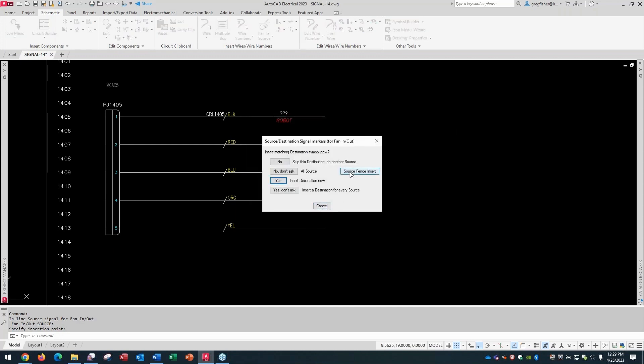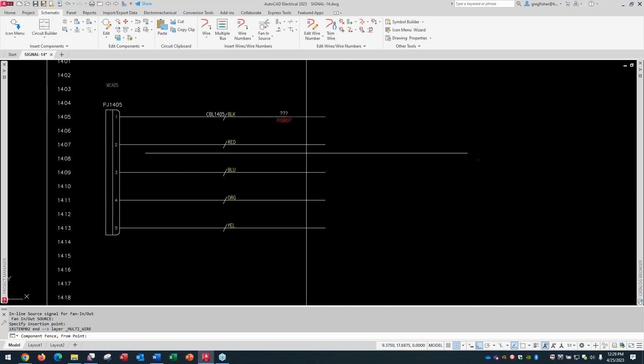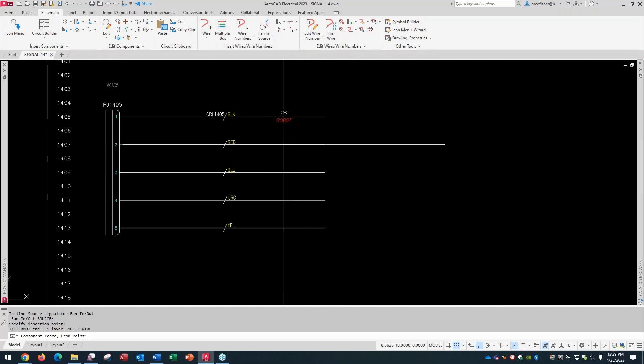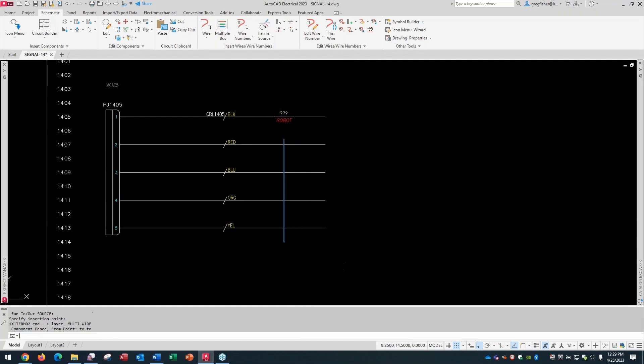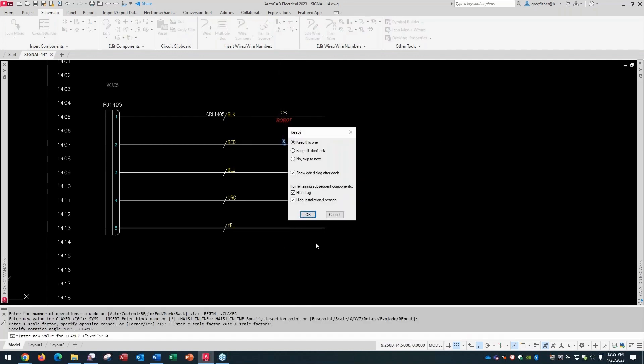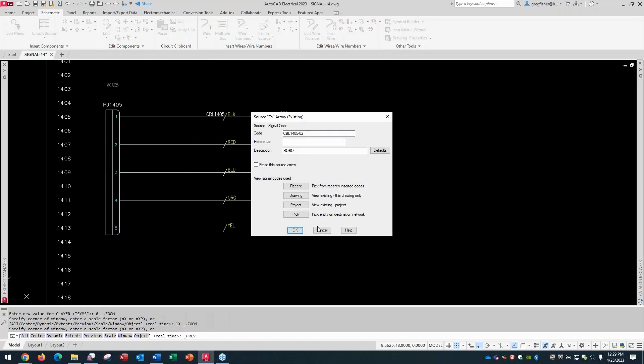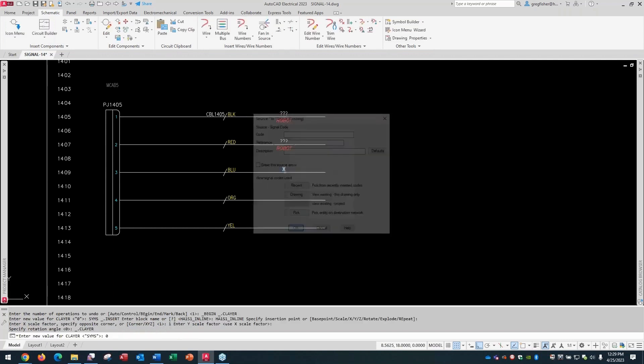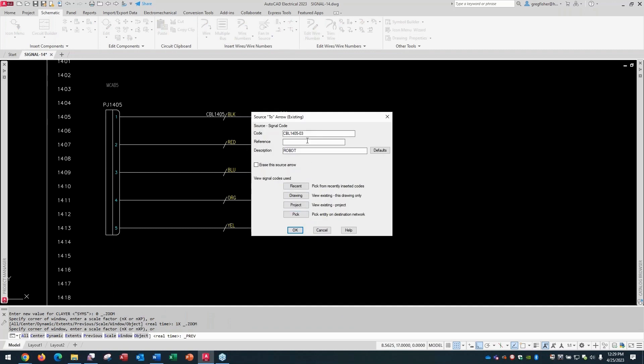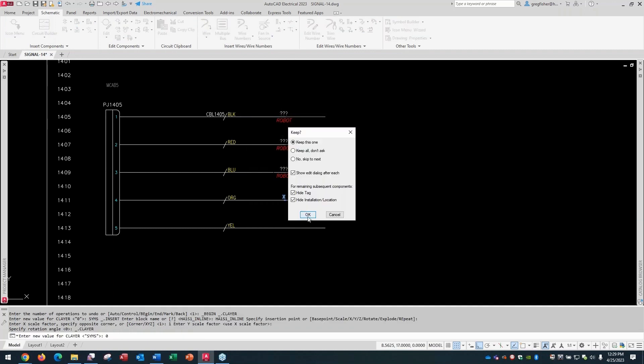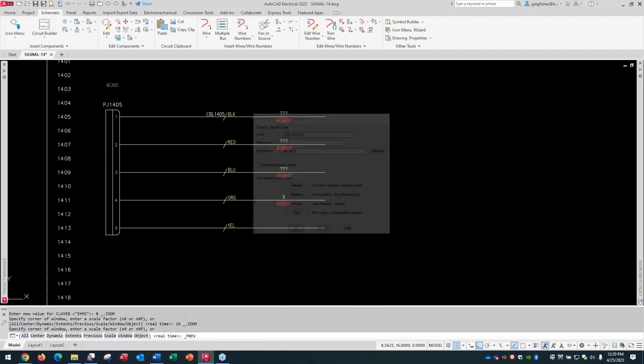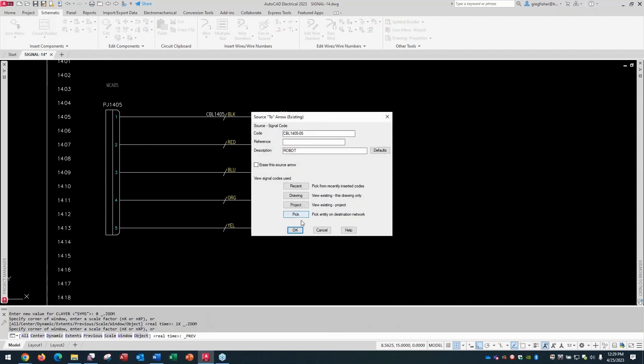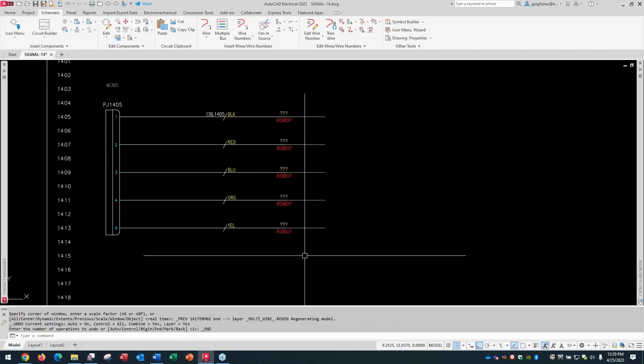And then I'll do a source fence insert. And I'll do the rest of them. Next one down is going to be the same, except it's going to have a dash 02. So now the code is different than the first wire, as it should be. Next one, I'm just going to let it default to 03, 04, and 05. Just a code. That's all it is for each one of those.